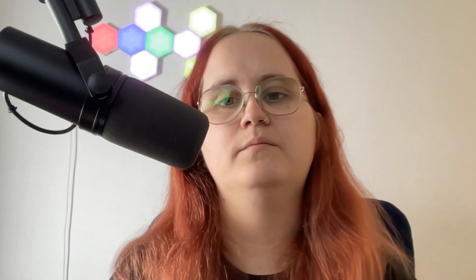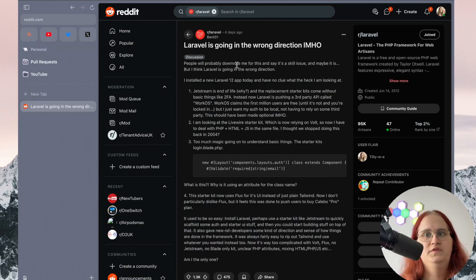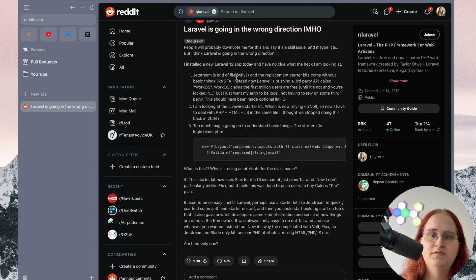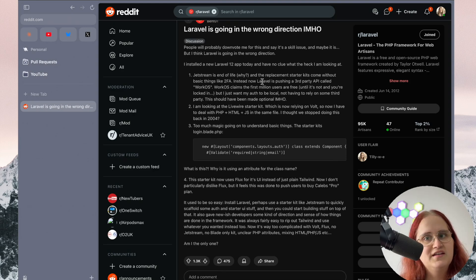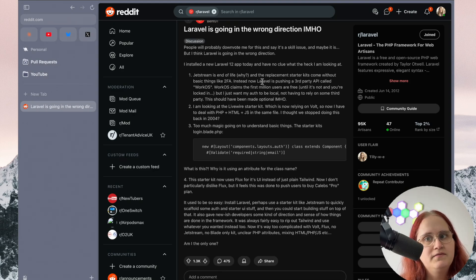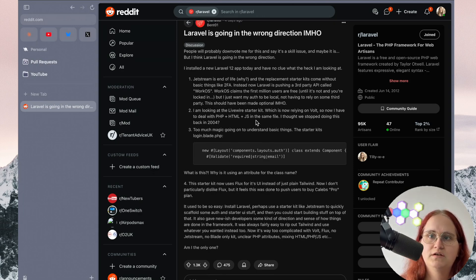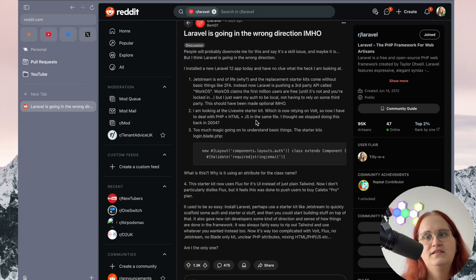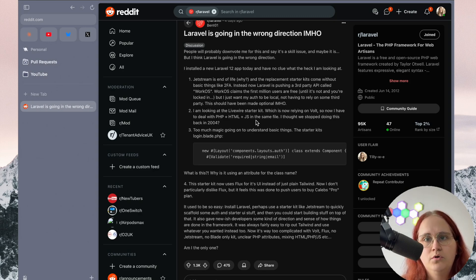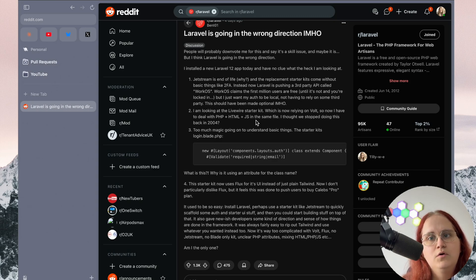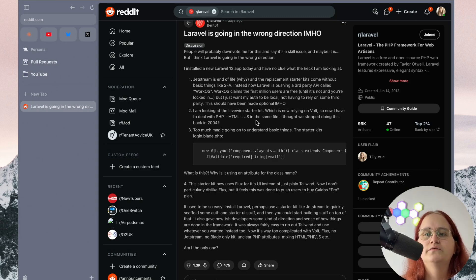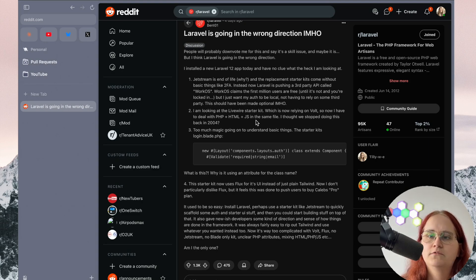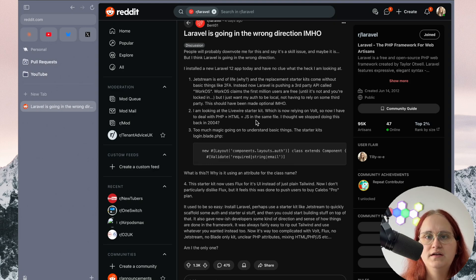So this Reddit post discusses the issue about Laravel heading in the wrong direction. This post is essentially complaining or mentioning about Jetstream being end of life and the replacement with starter kits, and it doesn't come with two-factor authentication. And instead, Laravel is now pushing for a third-party API called WorkOS, which is optional. You don't have to use it, but that will have two-factor authentication if needed, and Passkey and other safe authentication methods with a bit more complexity to it than the one you get with the starter kits.